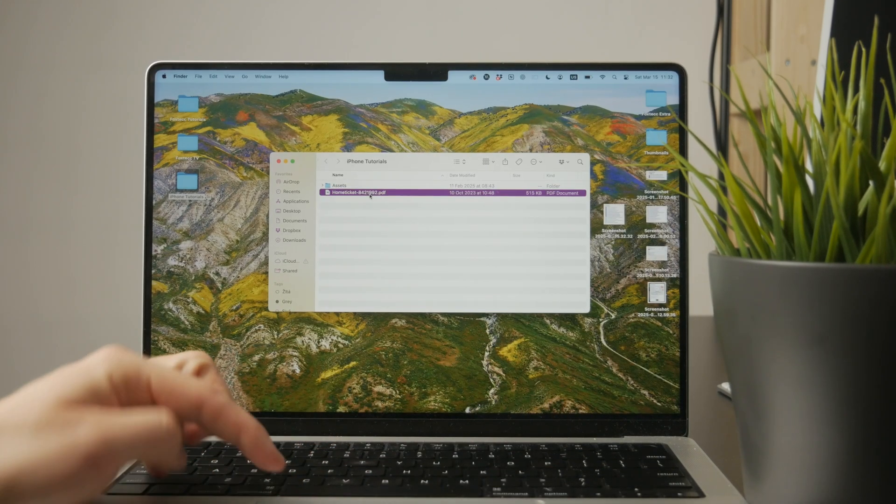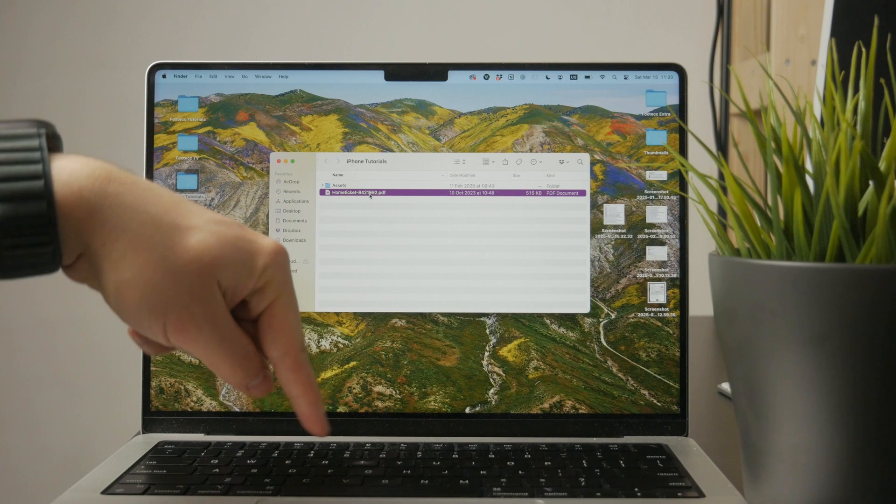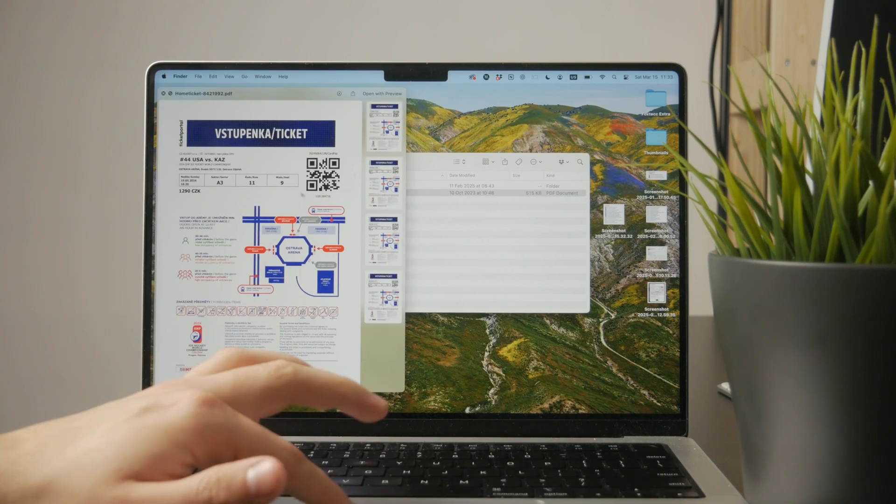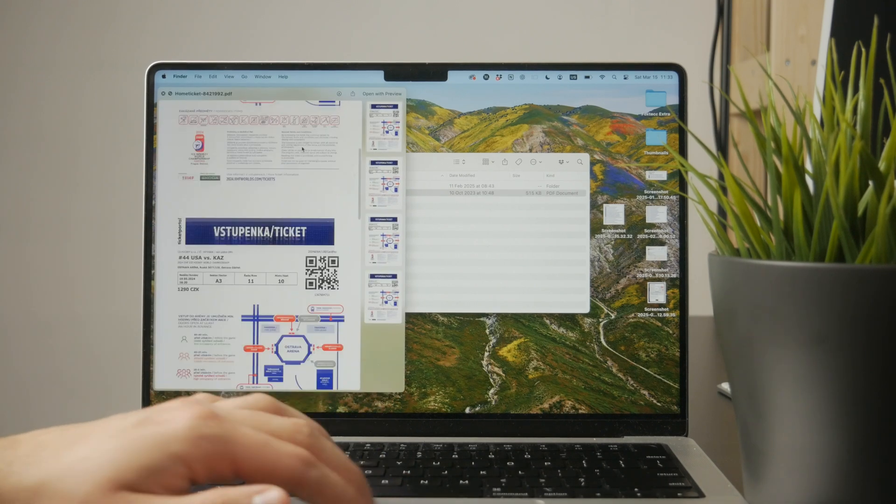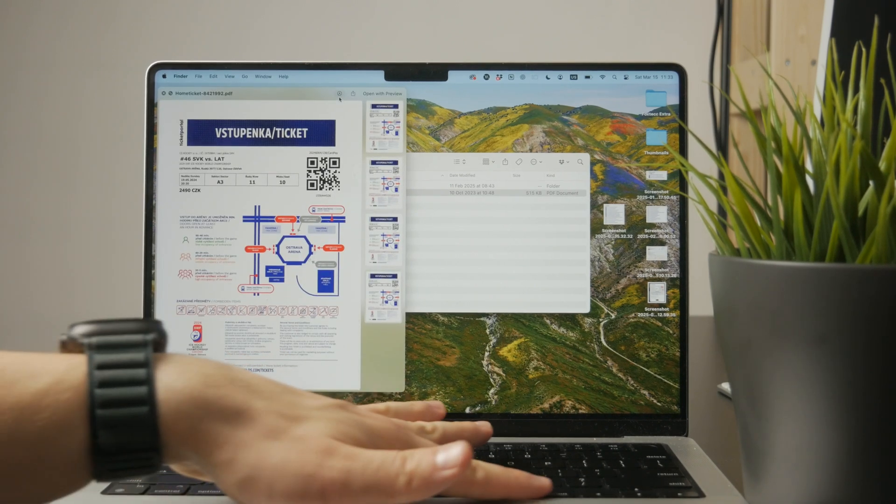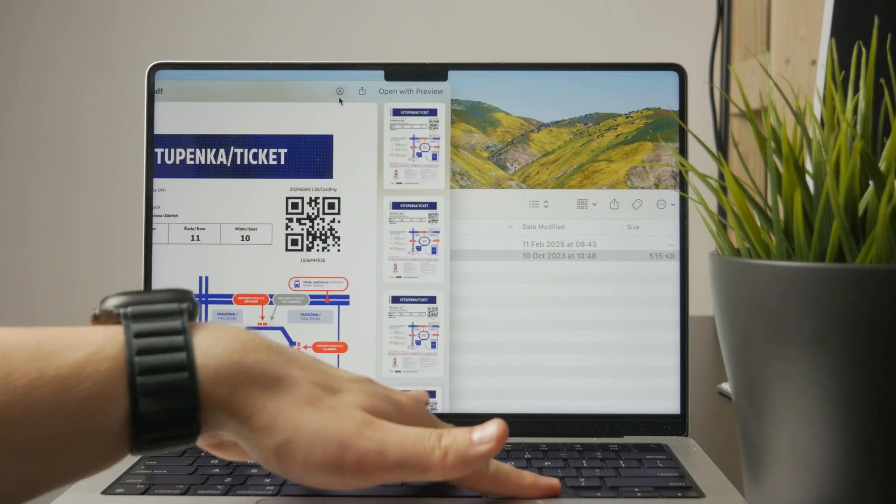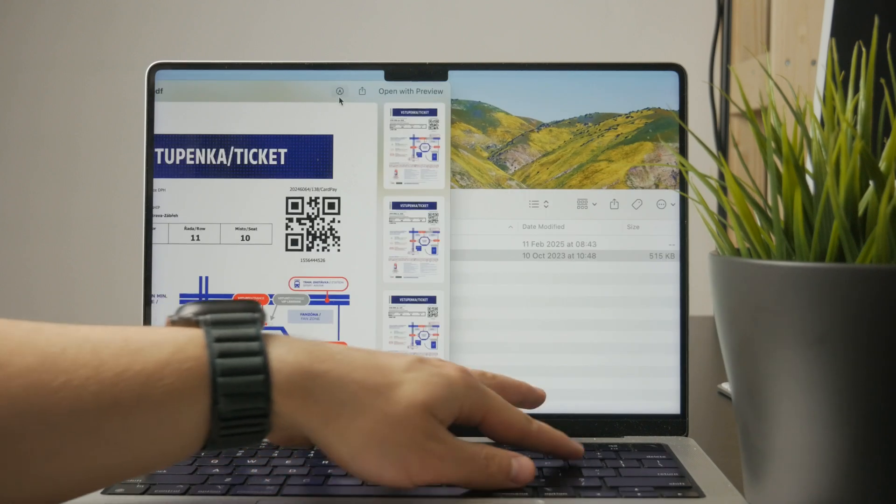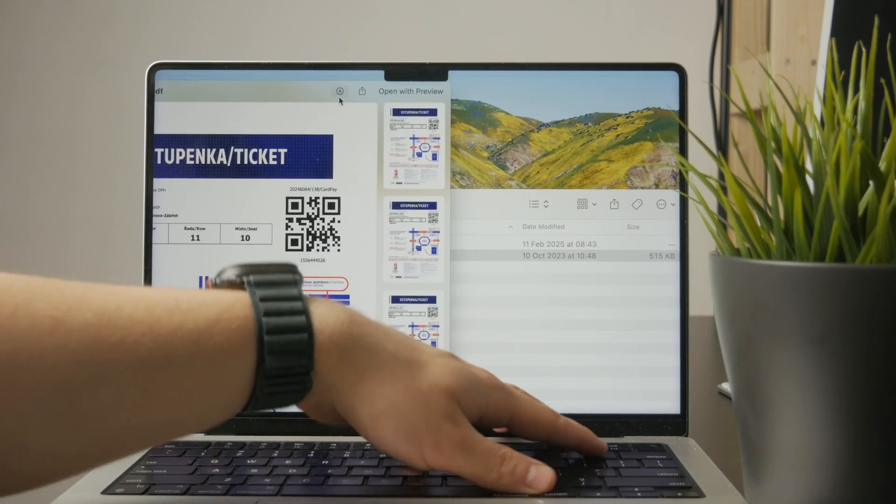You can just press the space bar to get the preview, and then in the top corner you can find a markup icon. There is this pencil.